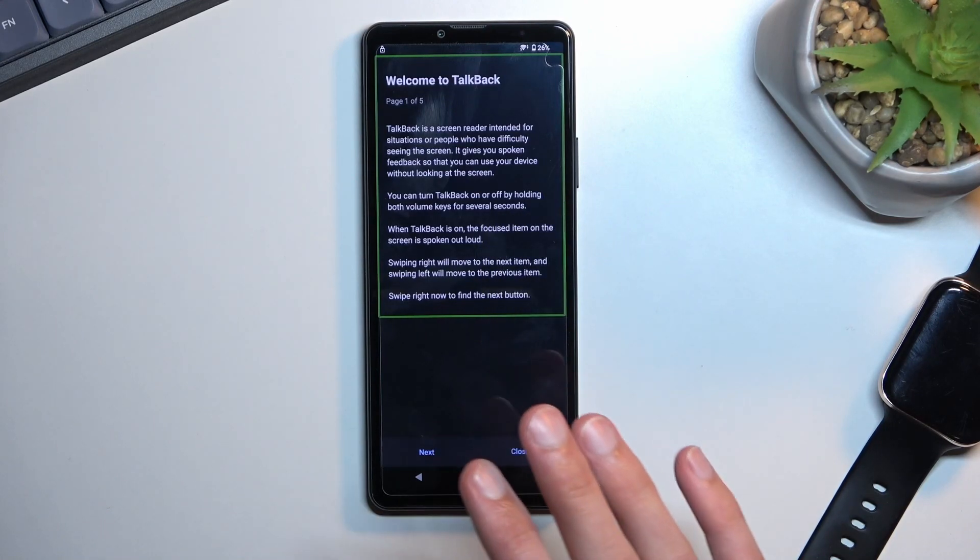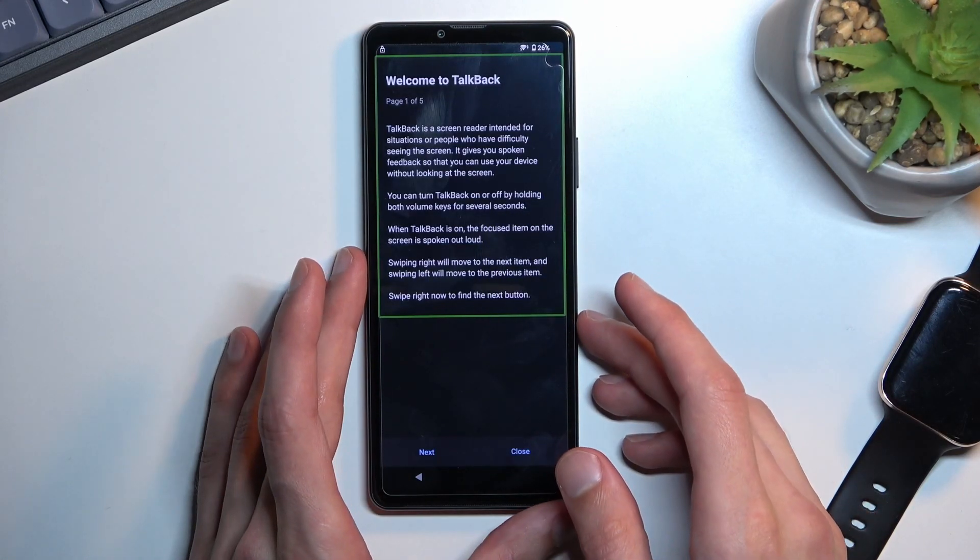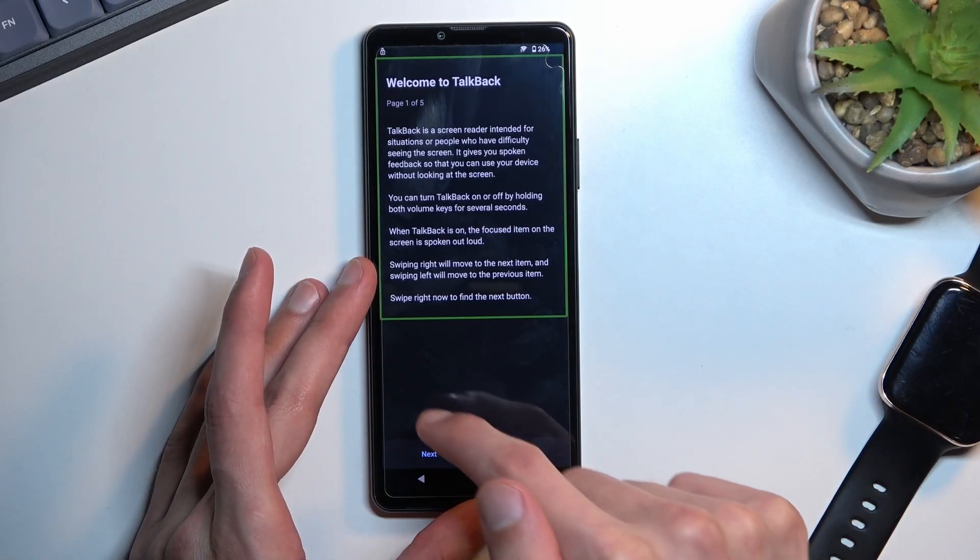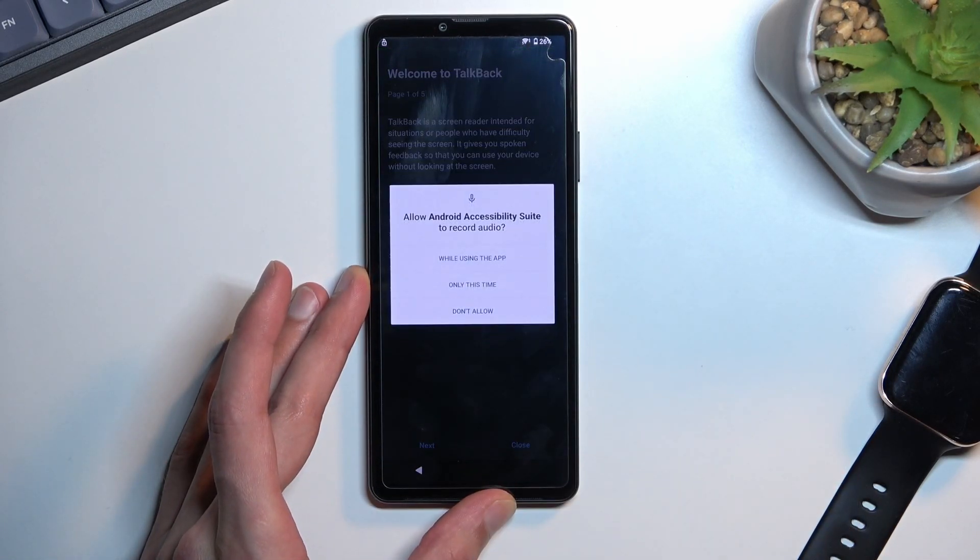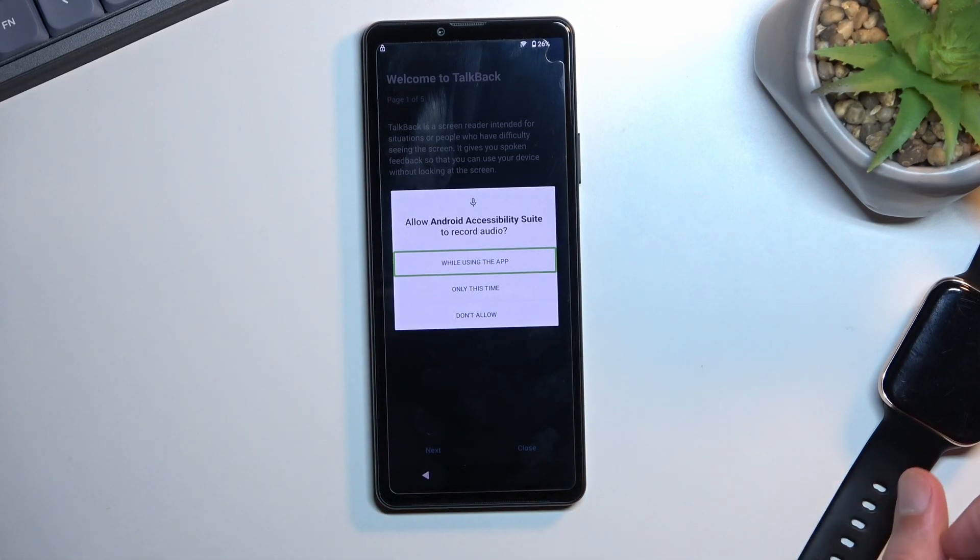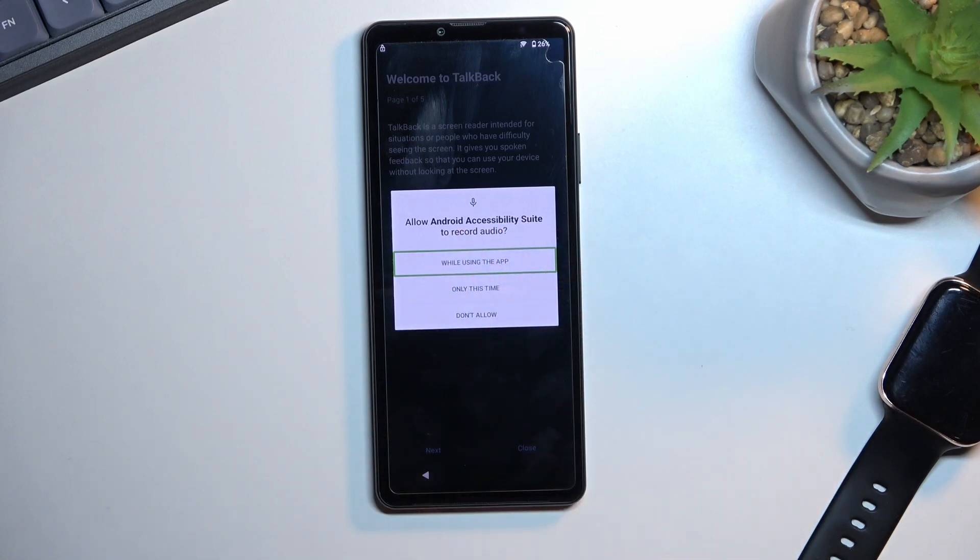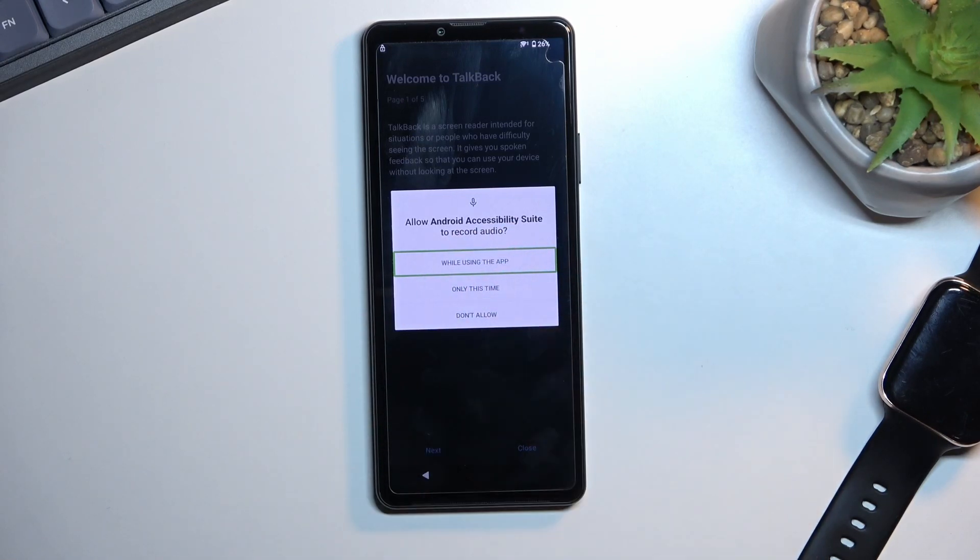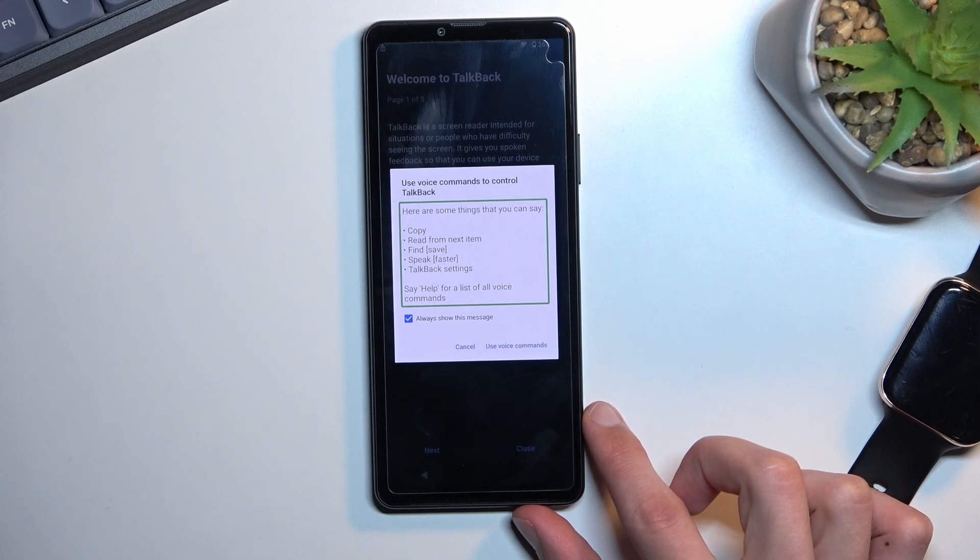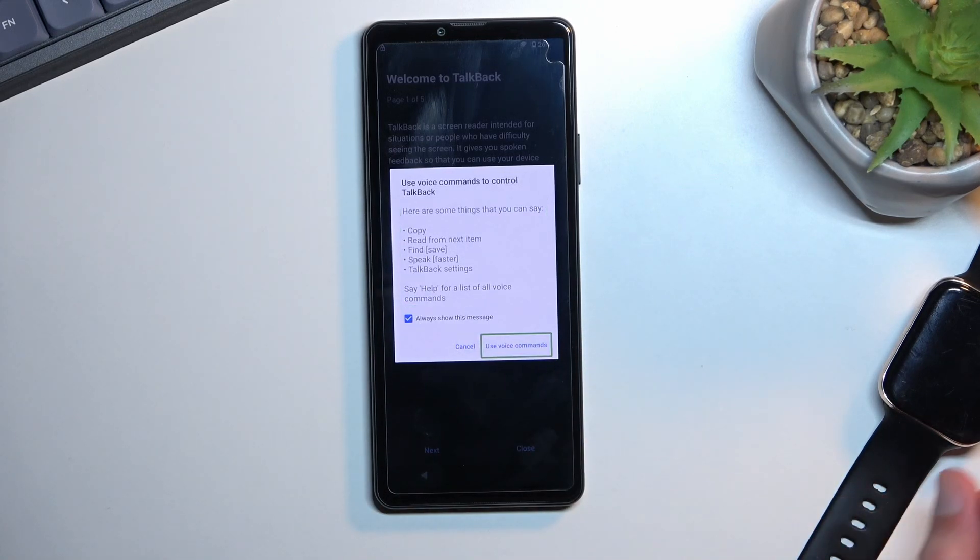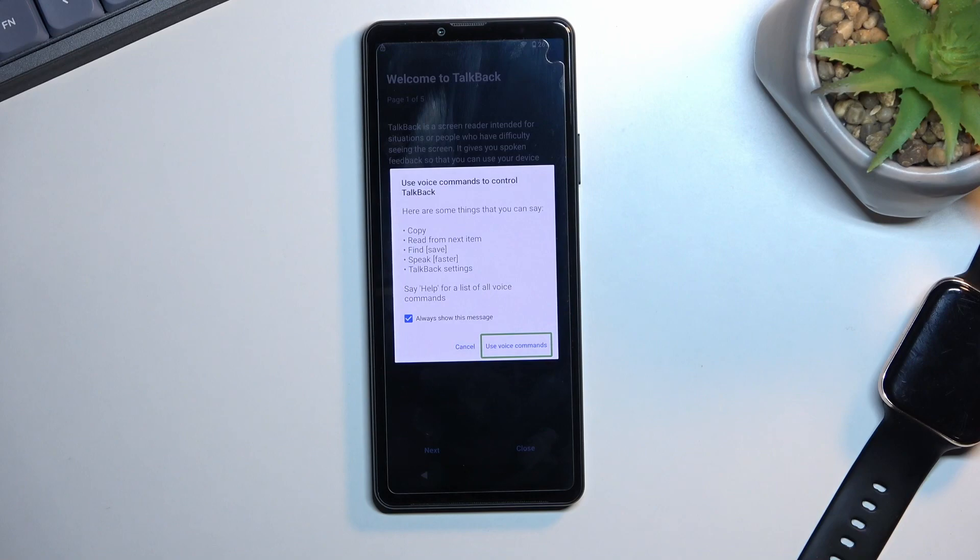Once you see this page you will want to draw a mirrored L like this on the screen. This will bring up a window, so allow Android accessibility to record audio. As you can see the first option is already selected in this green outline, so double tap on it. It will bring up the use voice commands, so select use voice commands by tapping on it once. Before we double tap on it I'm gonna quickly go into what we need to say because it does actually matter.